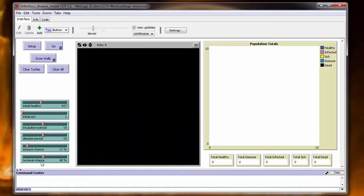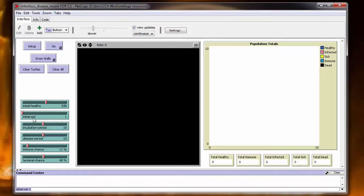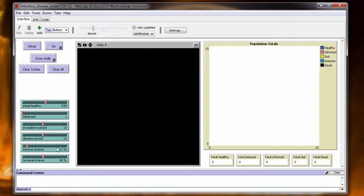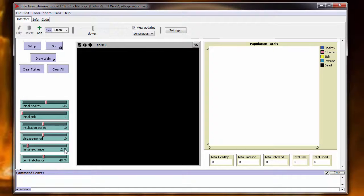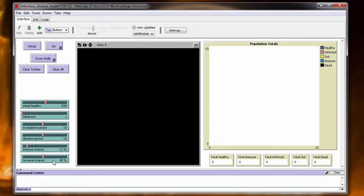The different variables that are controllable in this simulation, we can start with an initial healthy of anywhere from 0 to 1,000. Initial sick, you can start at 1 and go as high as 1,000. You can set the incubation period of the disease. You can set the length of how long the person is sick once the incubation is over. You can set an immune chance so that when a person becomes in contact with someone with the disease, they have a percentage chance to be immune to the disease. And then you also have a terminal chance where you can adjust the virulence of the disease and how likely it is for a person to actually die from the disease.